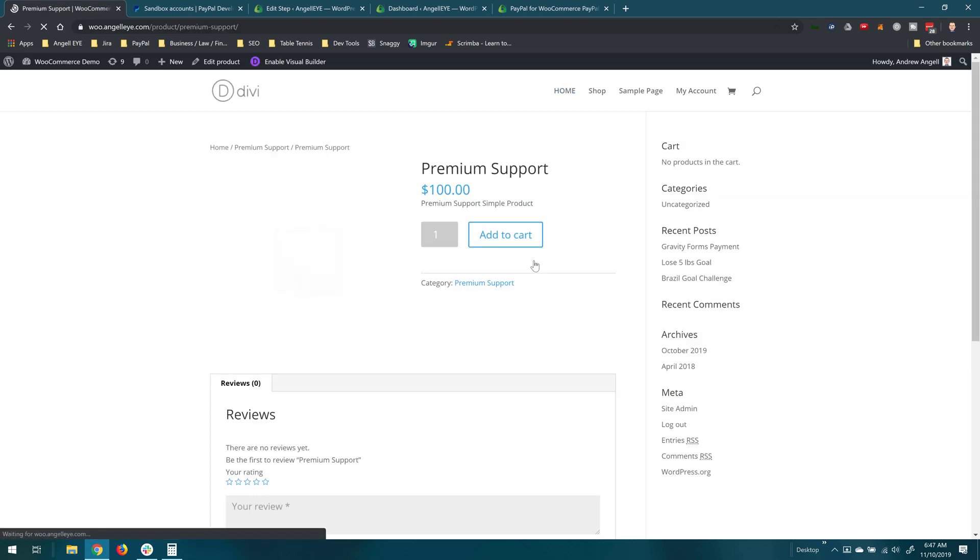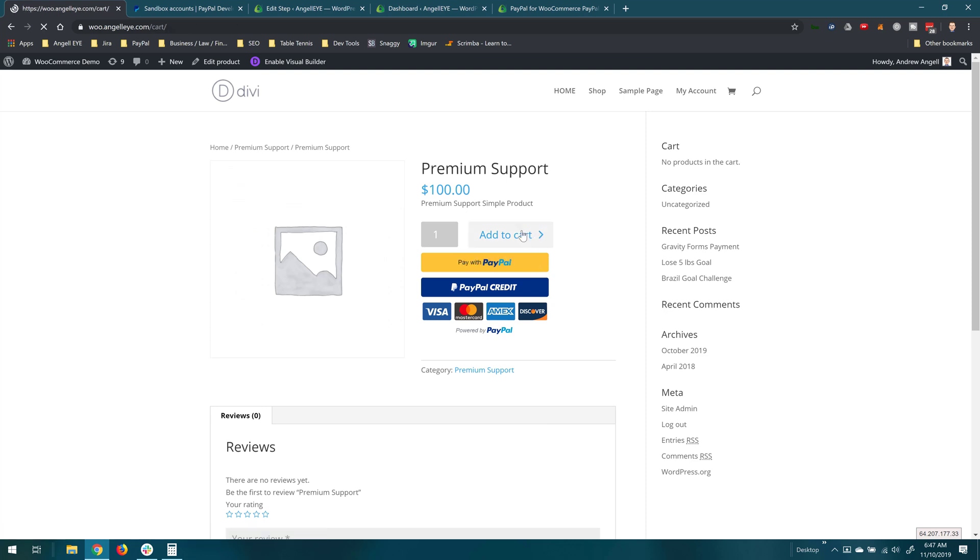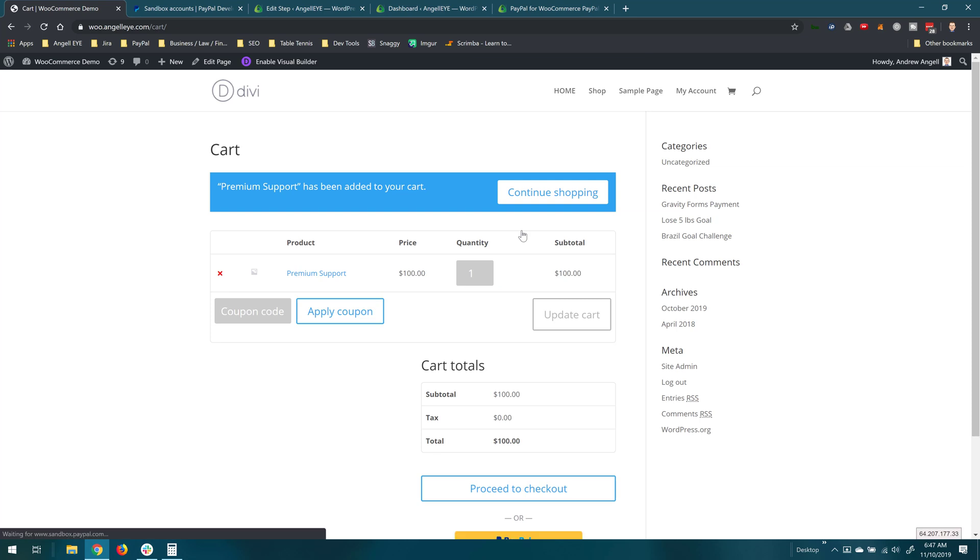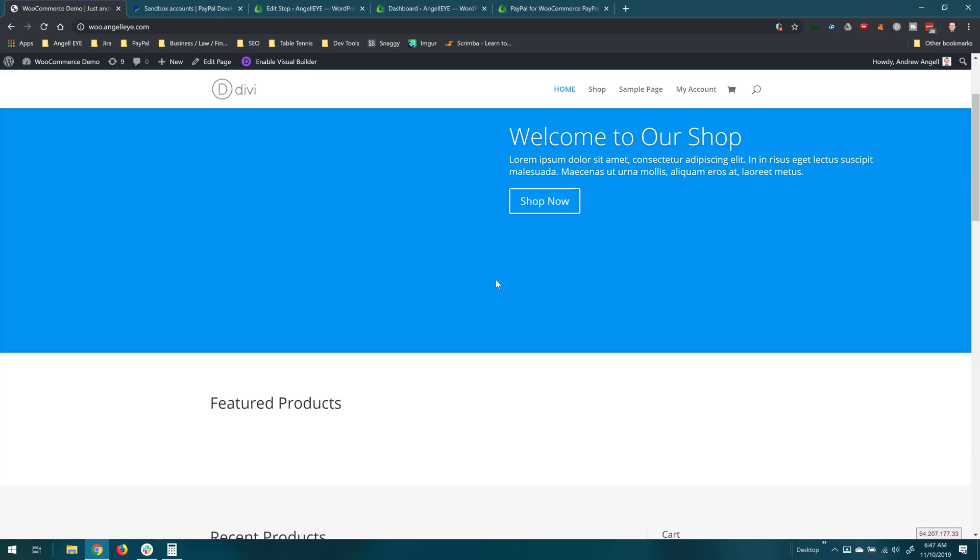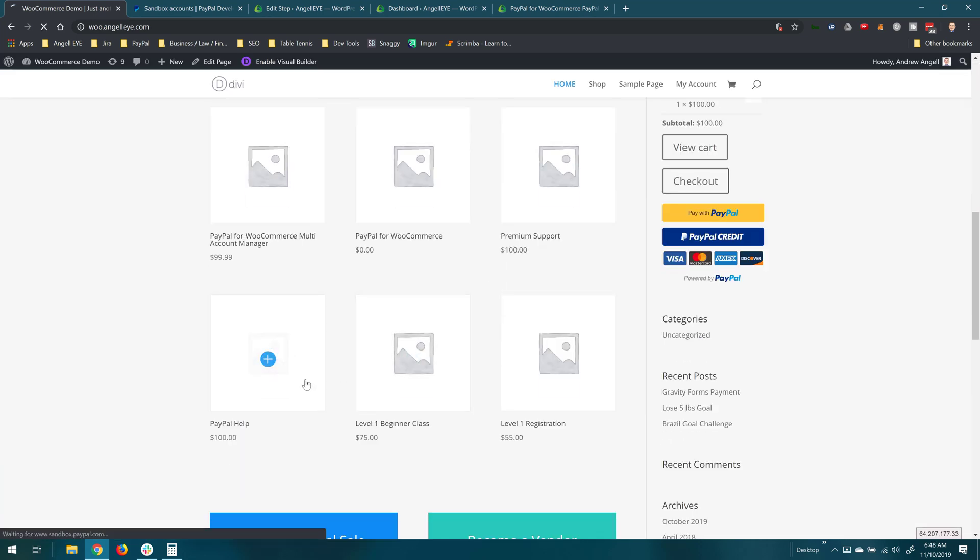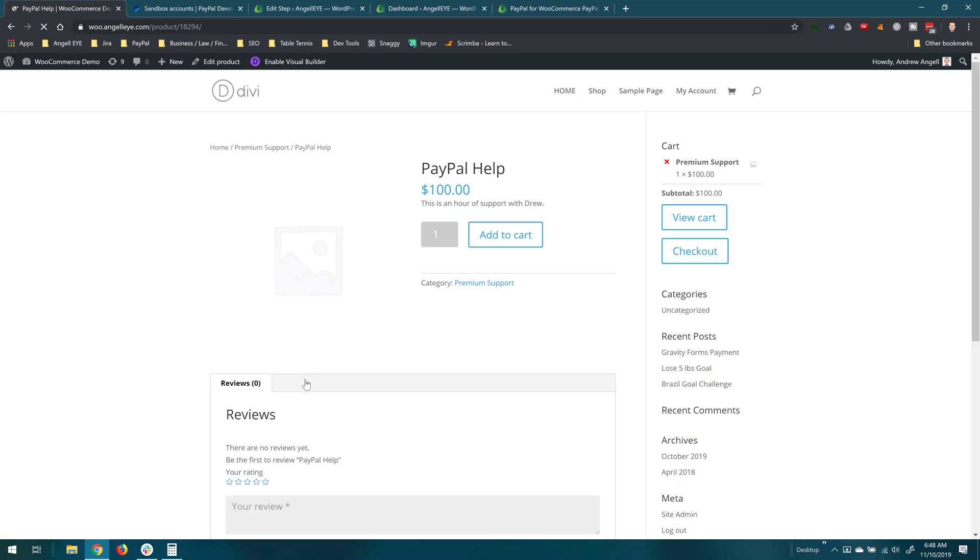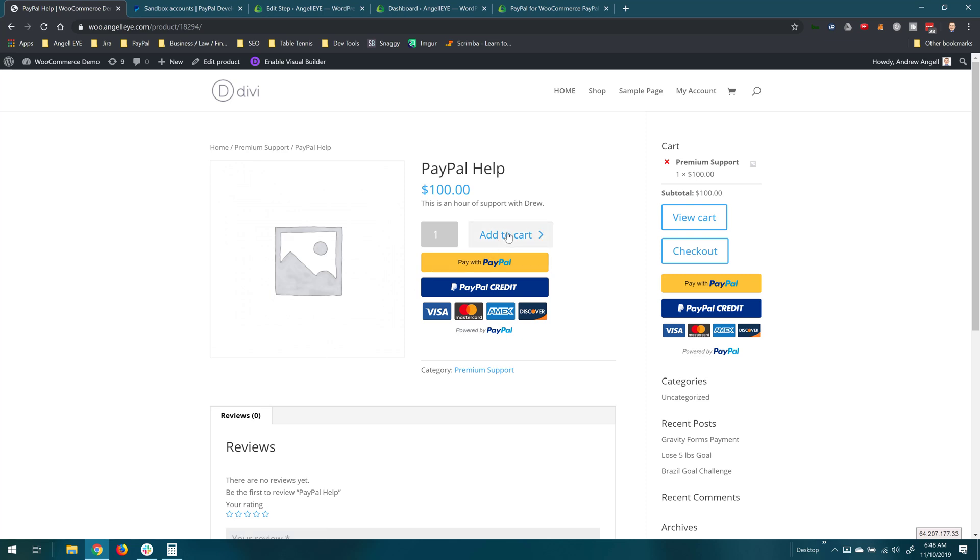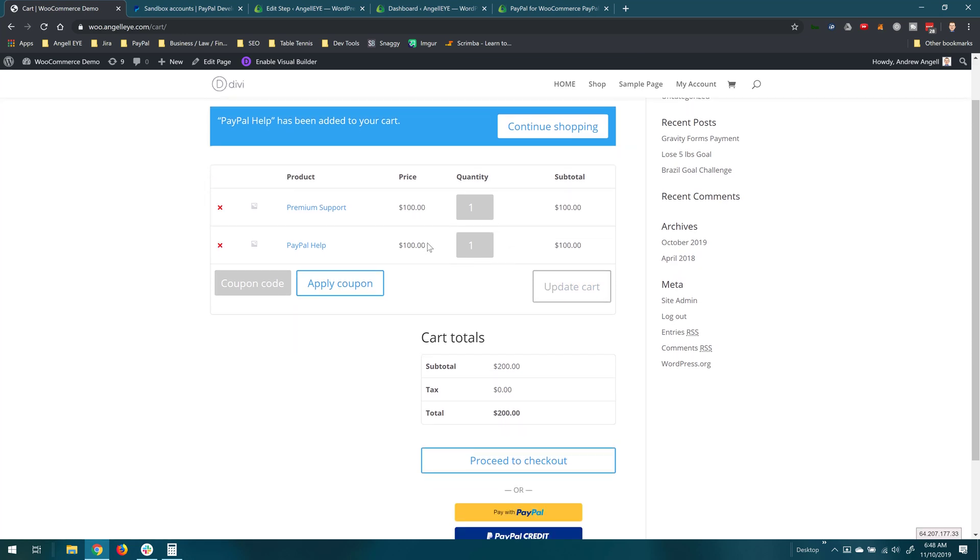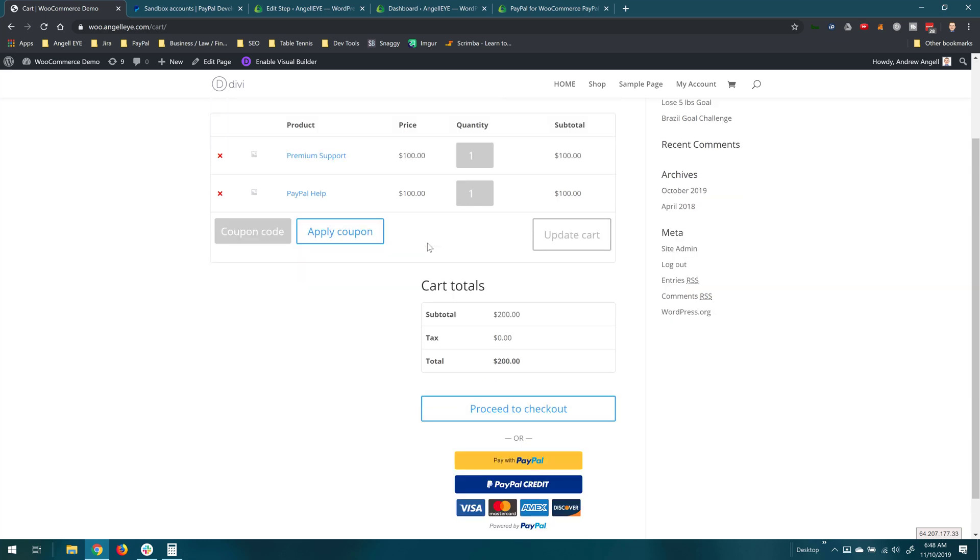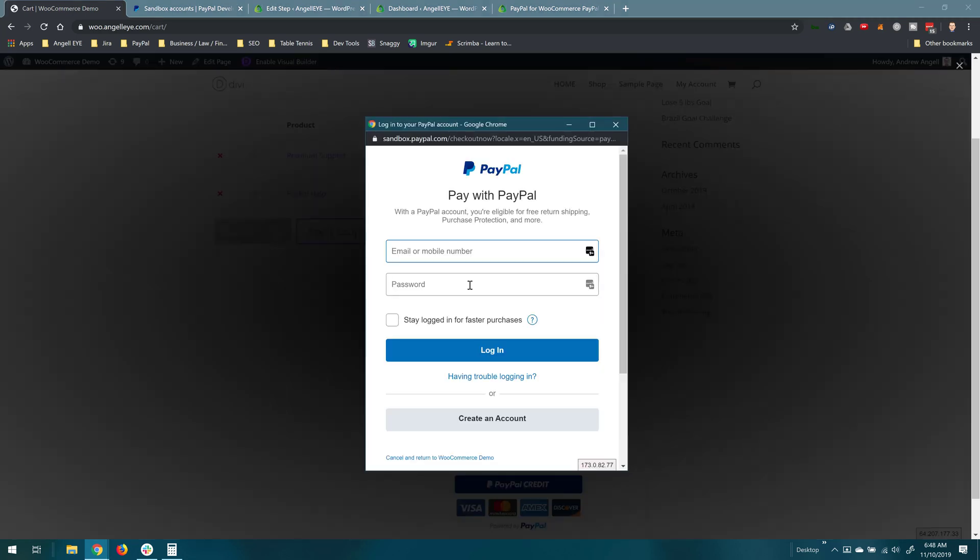I'm going to add the premium support product which is one of the secondary account rules that we created. We'll add that to our shopping cart. Go back to my homepage here real quick and we'll add the other item which was PayPal help. Add that to the cart. And now we have both premium support and PayPal help included in our cart. And our rules were configured so that those will be paid to separate secondary accounts. So now we'll go ahead and click a PayPal button.